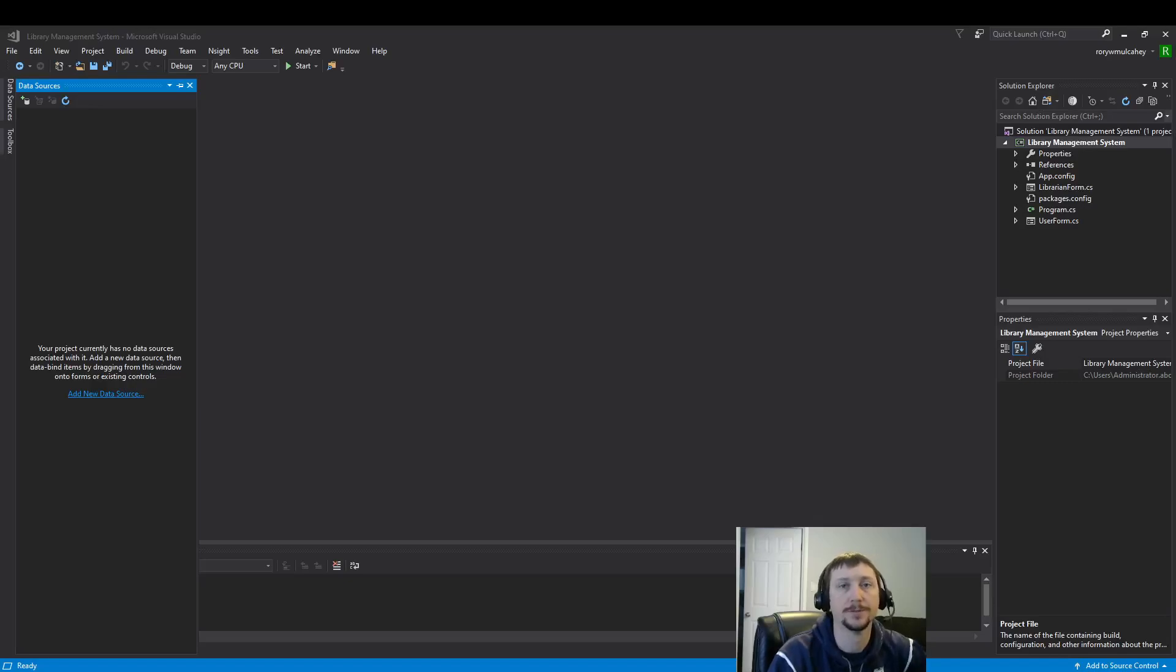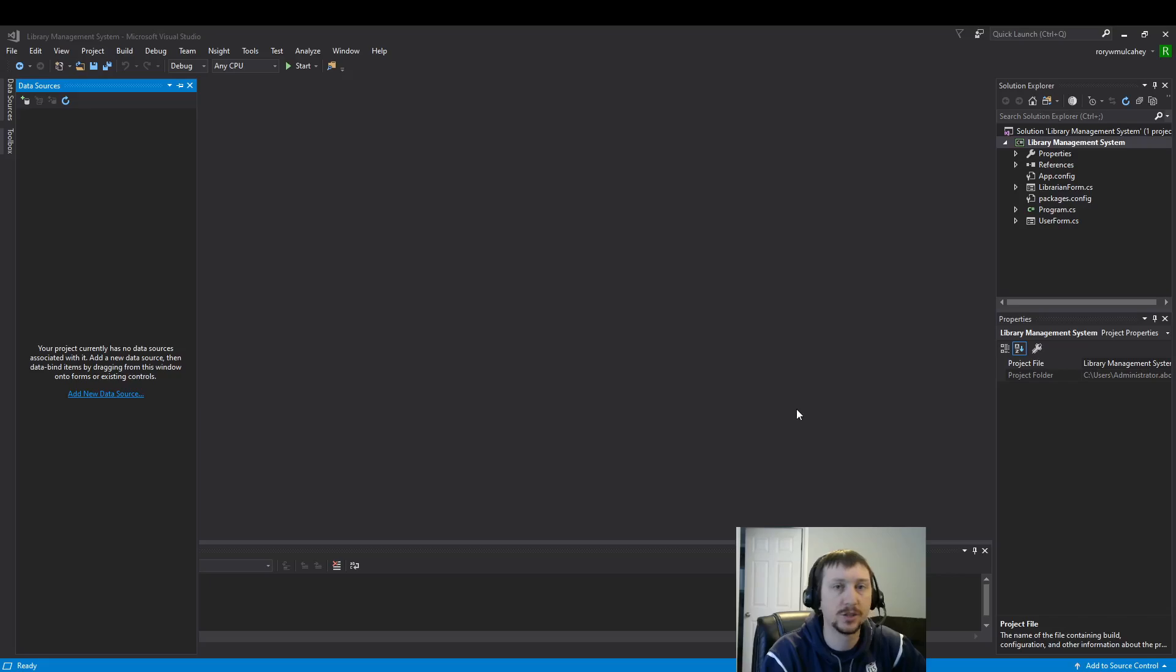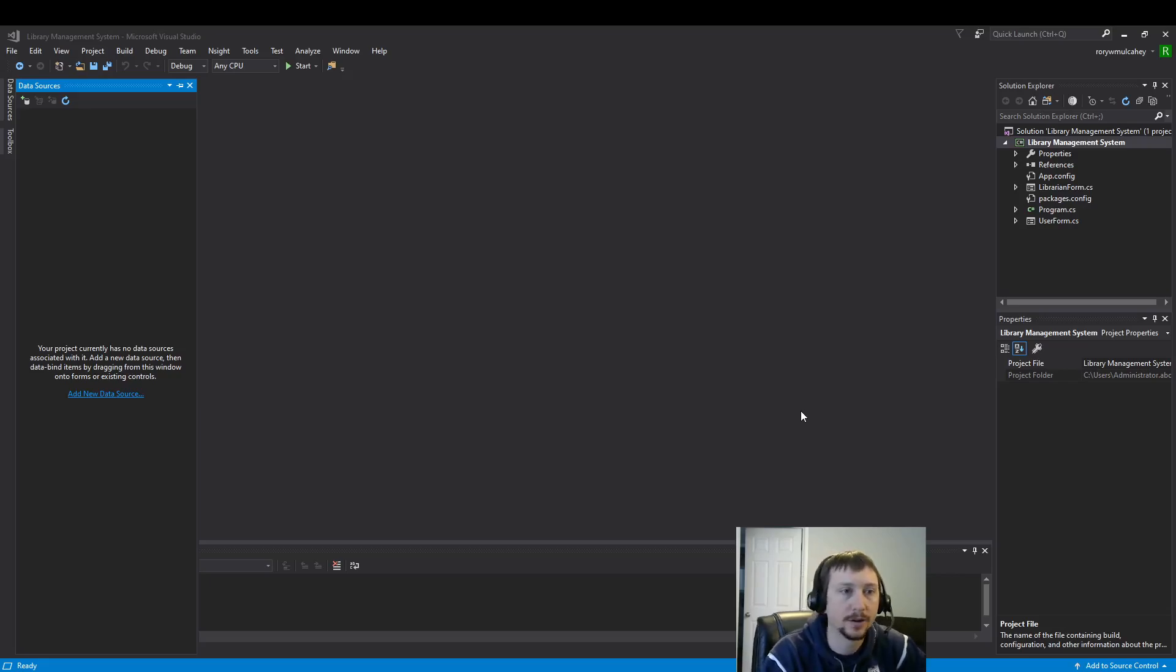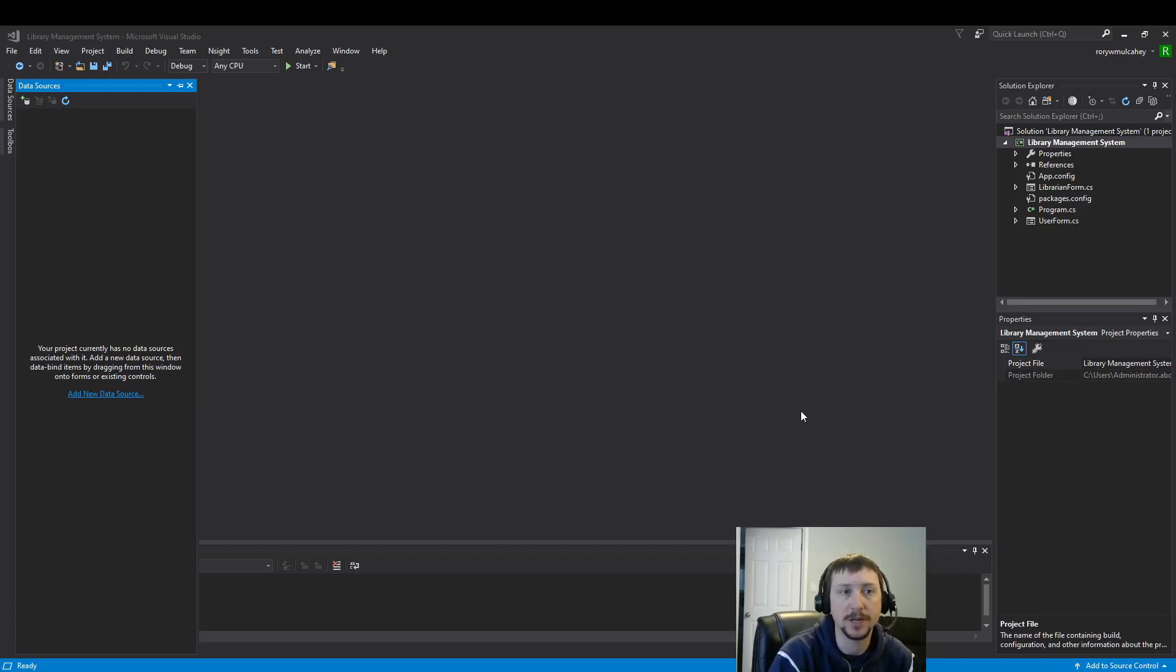Hello everyone. Today we're going to set up a database inside of our project to manage our much higher scaled level of information.